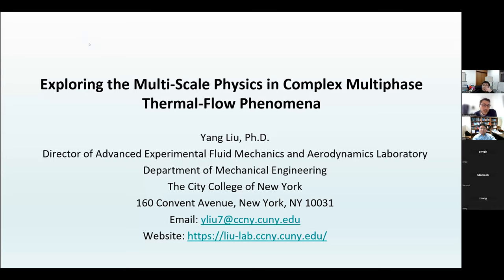His current research interests include flow-structure interactions, incompressible turbulent flow, high-speed multiphase interactions, multiphase flows and heat transfer, aircraft icing physics and icing technologies, as well as unsteady multiphase flows in energy devices. His research has been published in many papers and he received several awards, including recently the CET Outstanding Faculty Research Award. Without further ado, I'd like to give the floor to Dr. Liu.